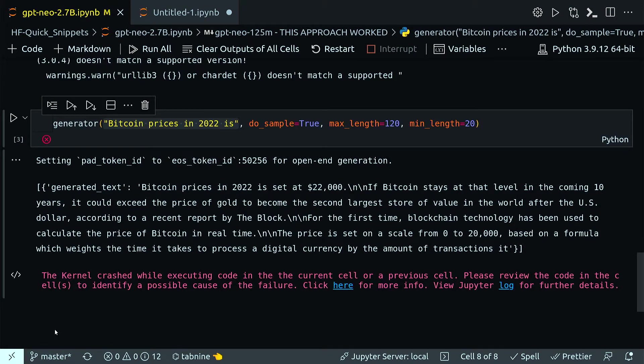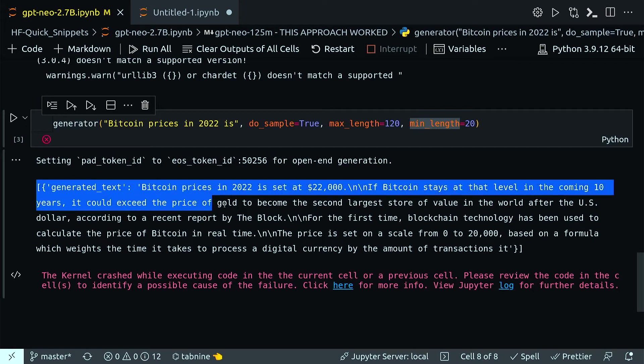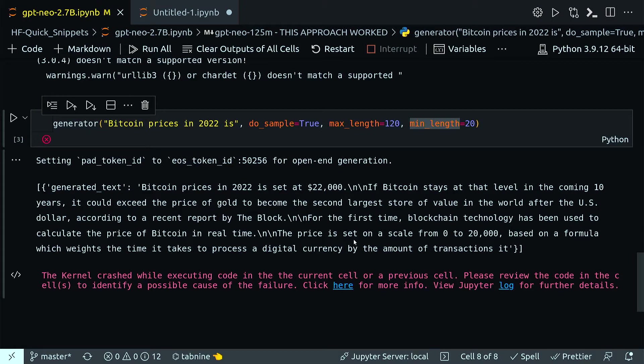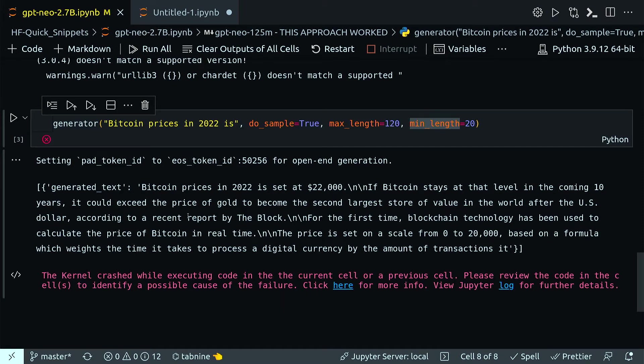When I ran this line I got this output. The whole output comes as a list, and within the list I have a dict. The key of the dict is generated_text. If you read the text, it says: 'Bitcoin prices in 2022 is set at $22,000. If Bitcoin stays at that level in the coming 10 years, it could exceed the prices of gold to become the second largest store of value in the world after the US dollar.' You can see it's pretty interesting text and the text actually makes sense to me.